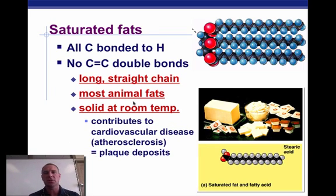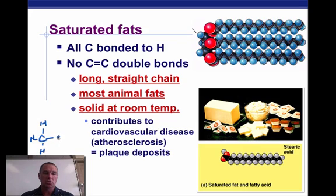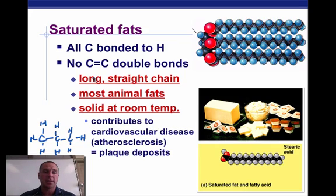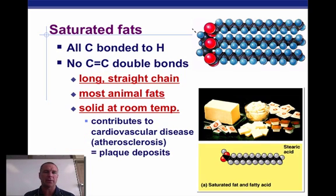Now, saturated fats — let's look at those first. Saturated fats means that every carbon structure has a hydrogen on it. If we have a carbon, it'll have hydrogens attached to each one, and on down the line. There are no double bonds in a saturated fat — they're all single bonds and it's a long straight chain. Most animal fats are like this, and saturated fat is actually solid at room temperature, like the butter you have around the house.